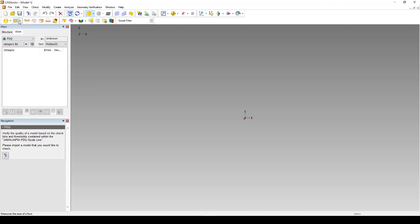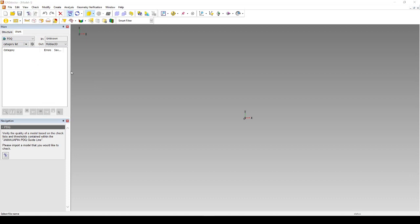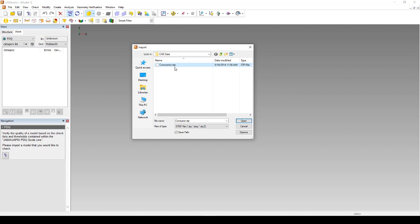The first of those five buttons is going to be the import button. Import will allow us to find any sort of file that we want to import into MoldX3D. Traditionally, we like to use step files because step files come in the cleanest.